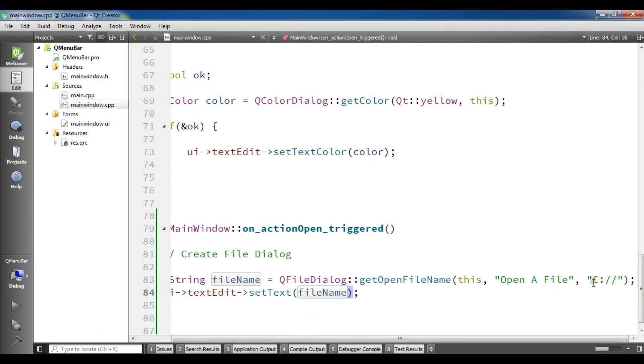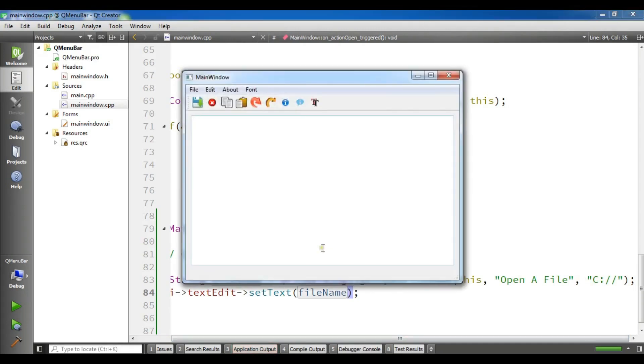Also, you can change the default path. If you don't want C, you can change it to D or E, whatever drive you want.